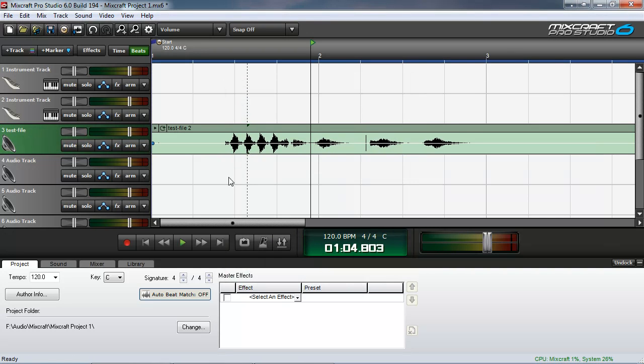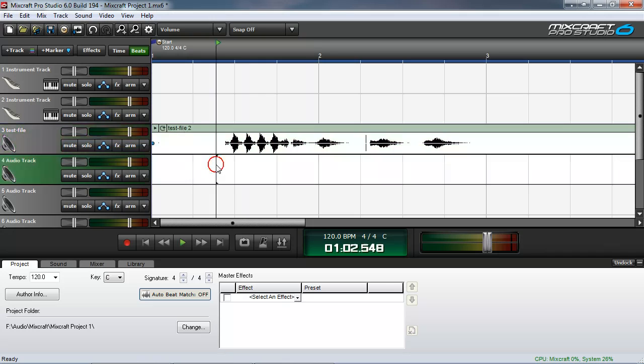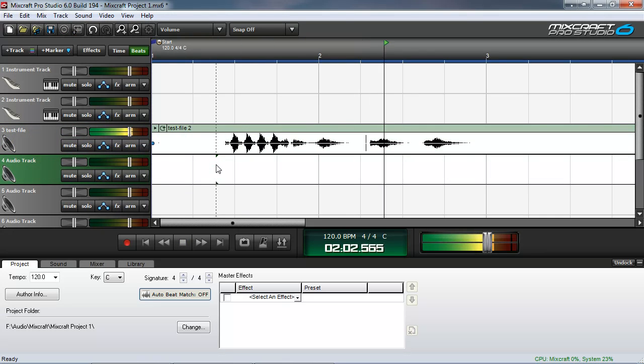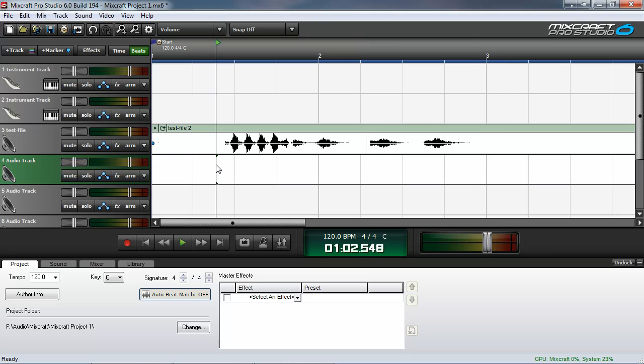And now let's see if the stutter edit is here. It looks like it is. Let's hear. Test testing one, two, three. Oh yeah!